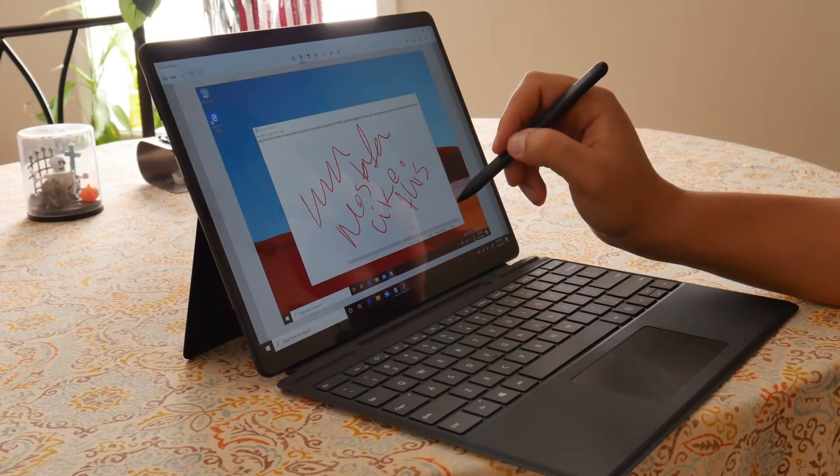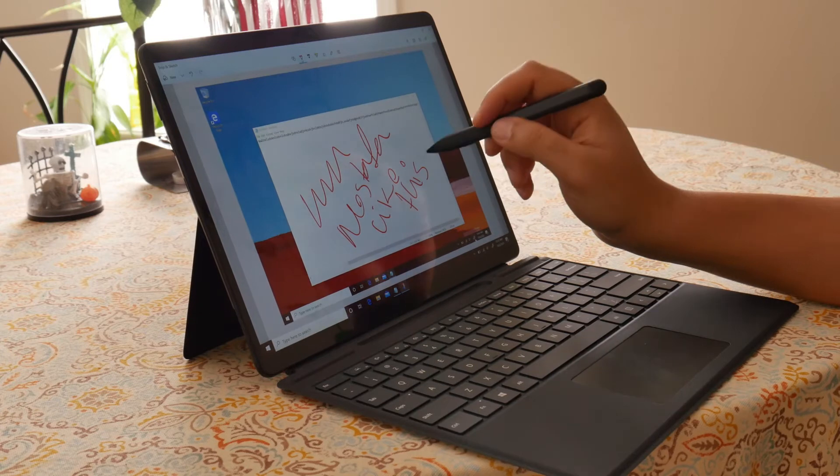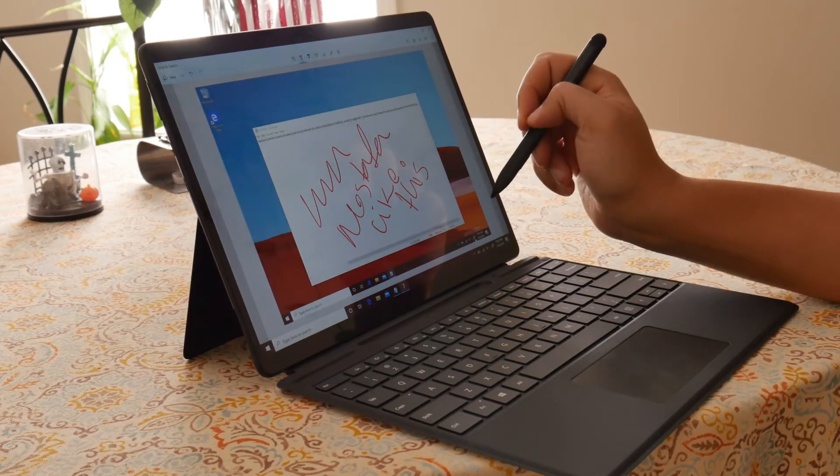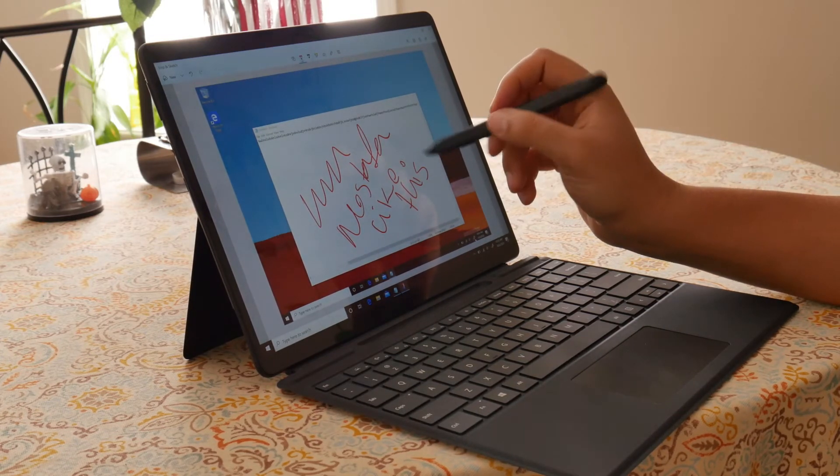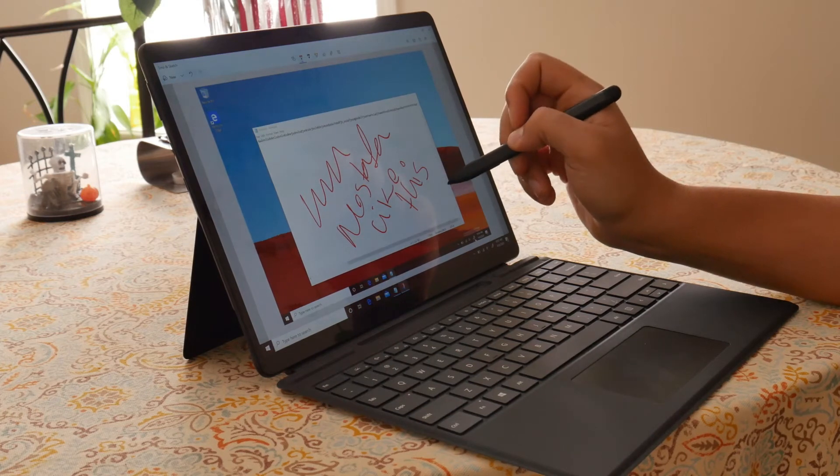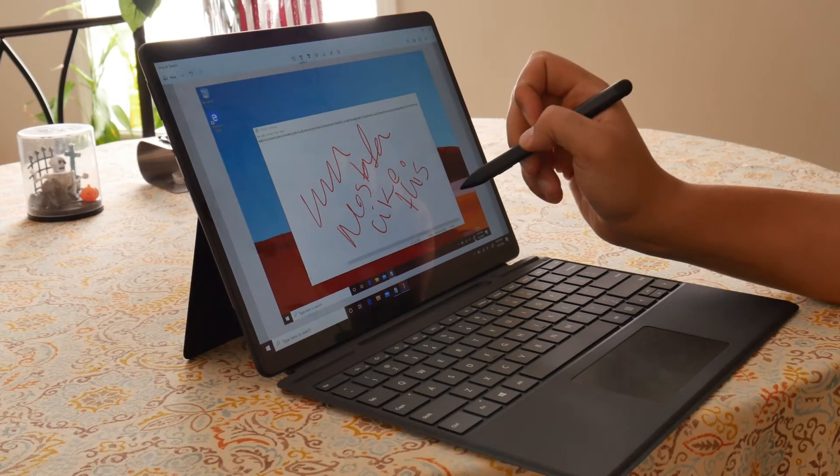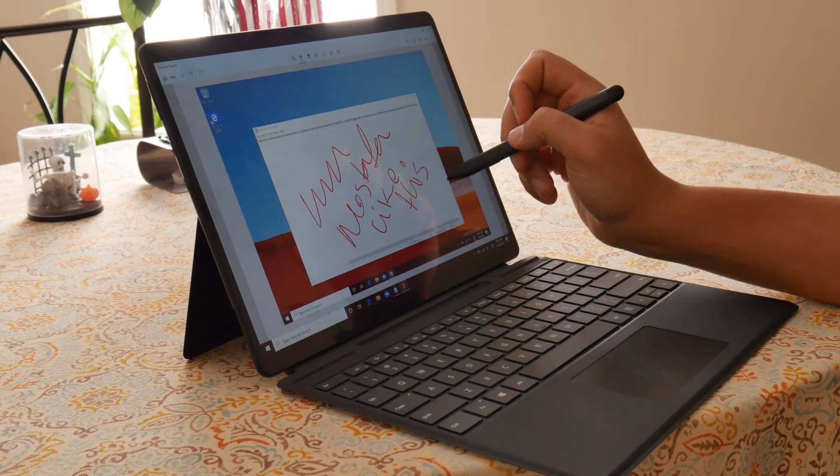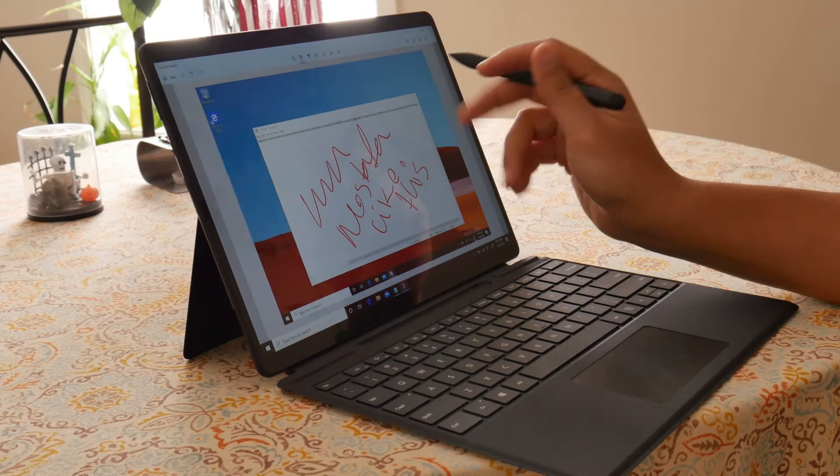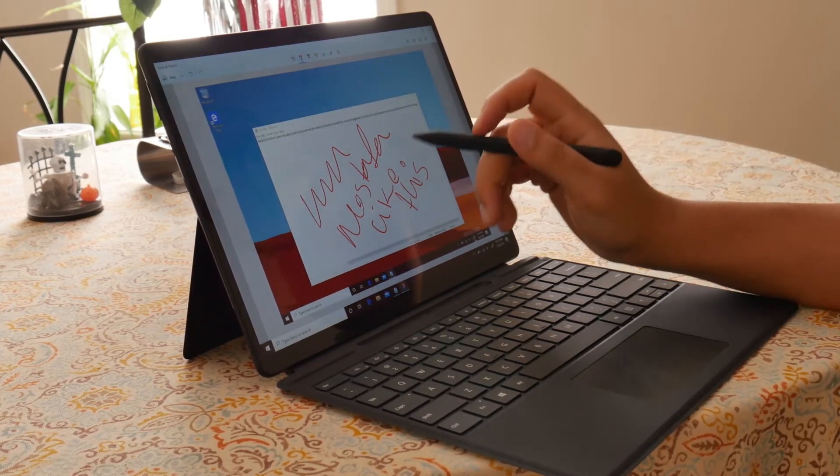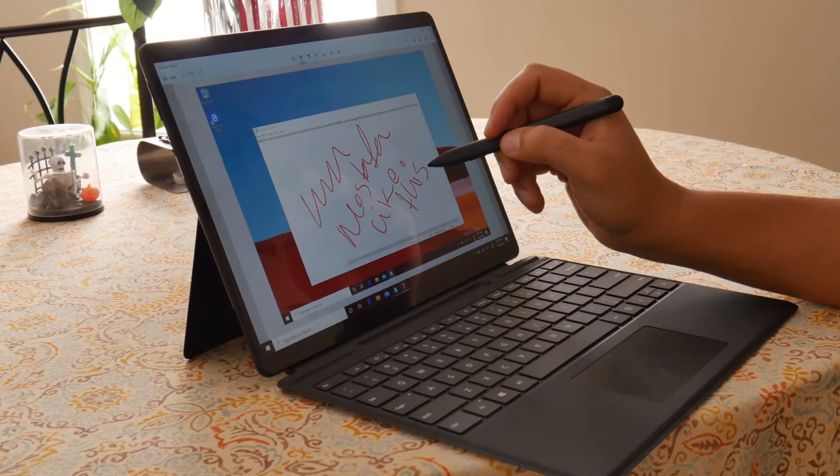But it would come nowhere near the Samsung and Apple's writing experience. I would definitely rather—I think the iPad Pro has the best writing experience and I would rather use that if I am only buying this tablet for the writing experience.